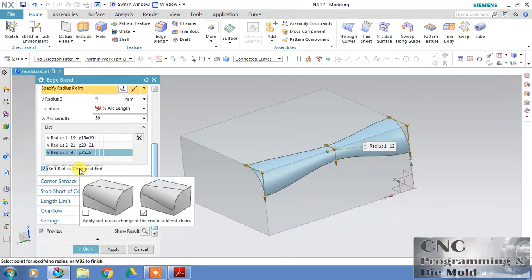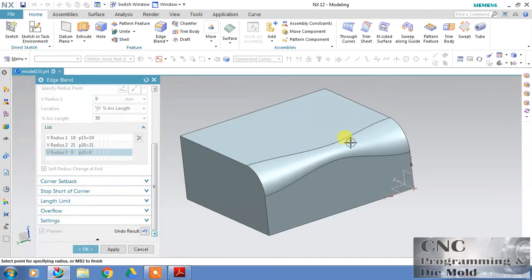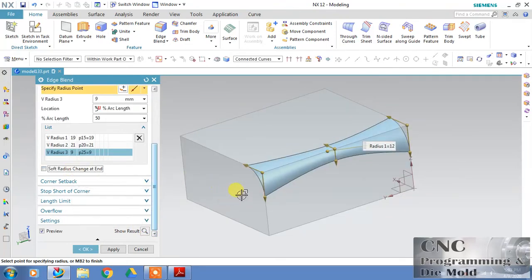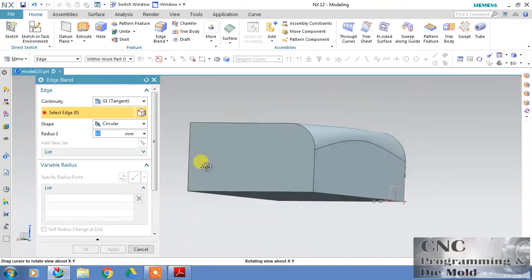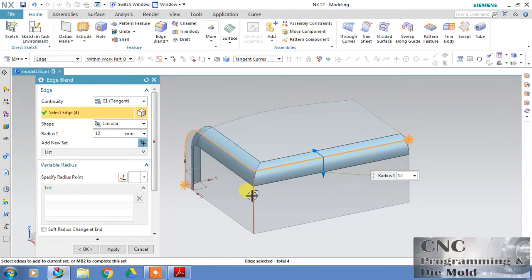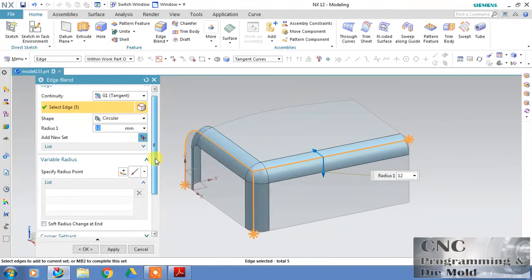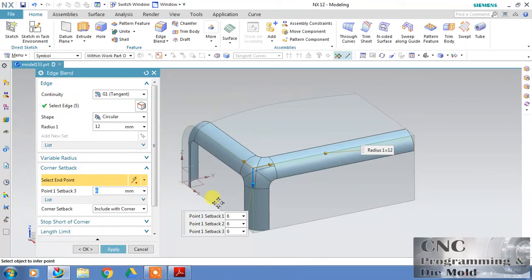This soft radius change is like a linear or cubic option. If you select cubic, a cubic radius curve will come; if you select linear, a linear curve will come. With this 'Curve and Corner Setback' — just apply — and for corner setback, select three edges. At corner setback, select a corner point. You can see with corner setback you can set the radius value on the shape of the corner.